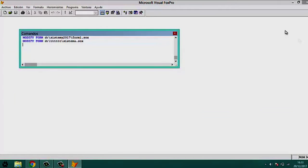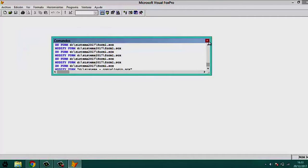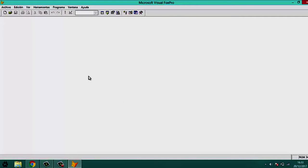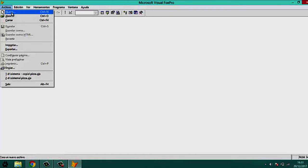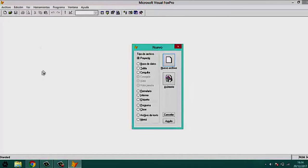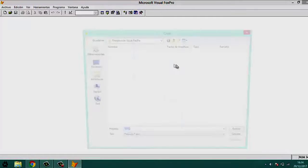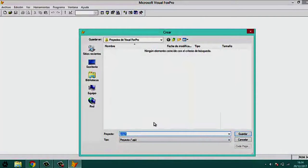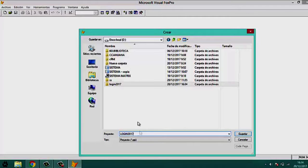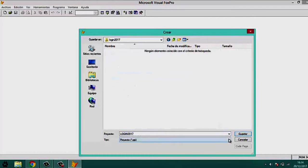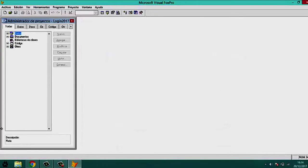Once we open the program, we close the command bar. Then we go to the File menu, click on it, and select the New option. We select a new project file, name it 'login2017' inside the folder 'login2017', and click Save. The project is now created.